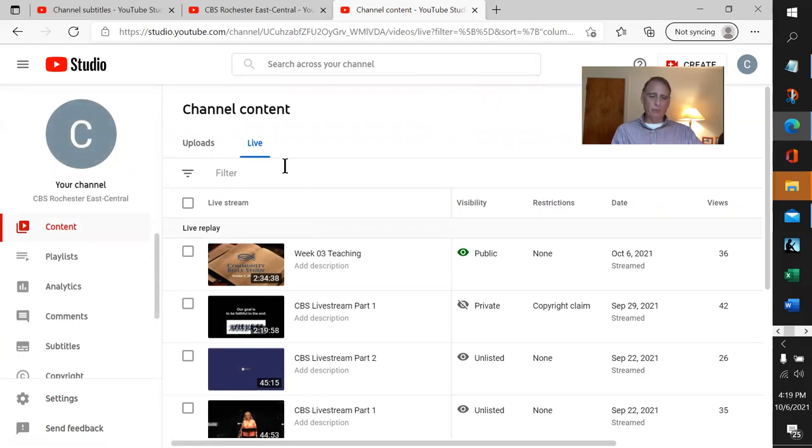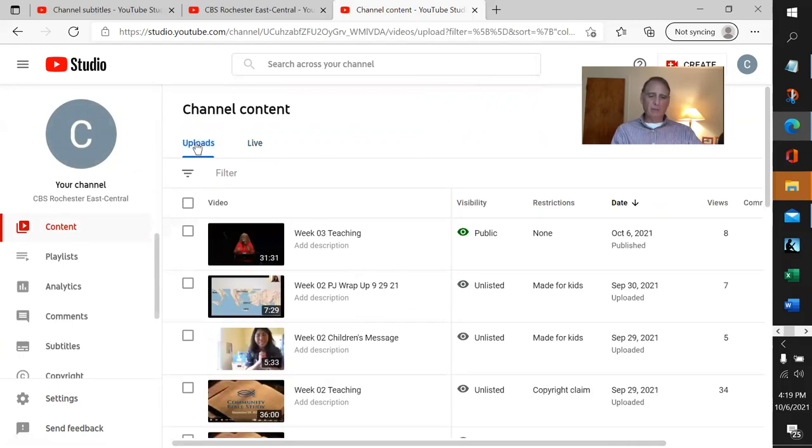We come over here, but of course we don't see anything. Where's our work? We come over to the uploads, and we can't see anything. To see it, you have to hit refresh.